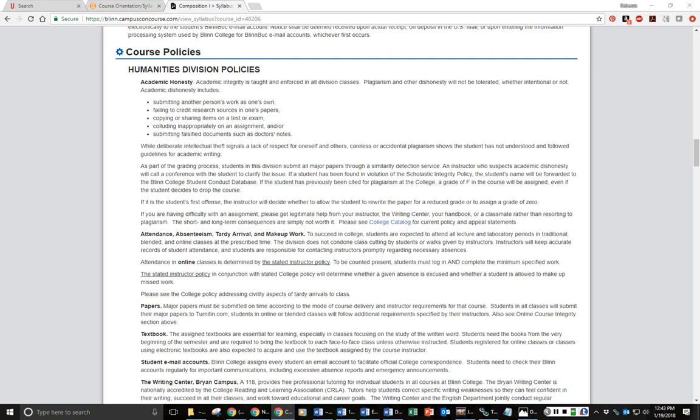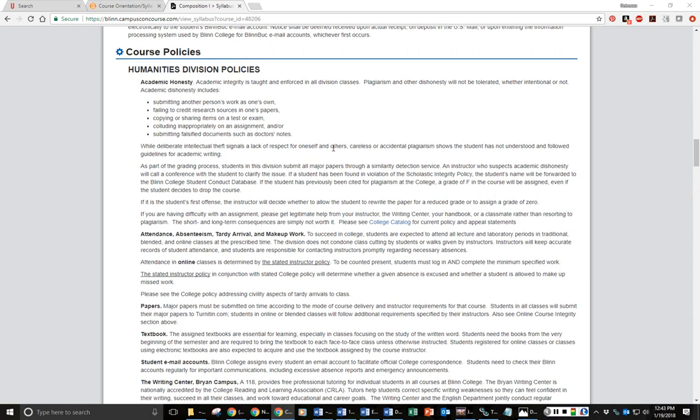One of the important policies that you need to be aware of is our academic honesty policy. We have a list on the syllabus of various things that can constitute academic dishonesty. It's worth pointing out that we also do have an original work policy, which means that we expect your work to be original to our class this semester. So, for example, if you took the same class last semester, maybe you quit halfway through the semester, but you already wrote, let's say, a Rogerian argument, and you say, 'Hey, I already wrote one of these. Let me submit that.' We would not accept that for a grade because it is not original to the class for the semester.